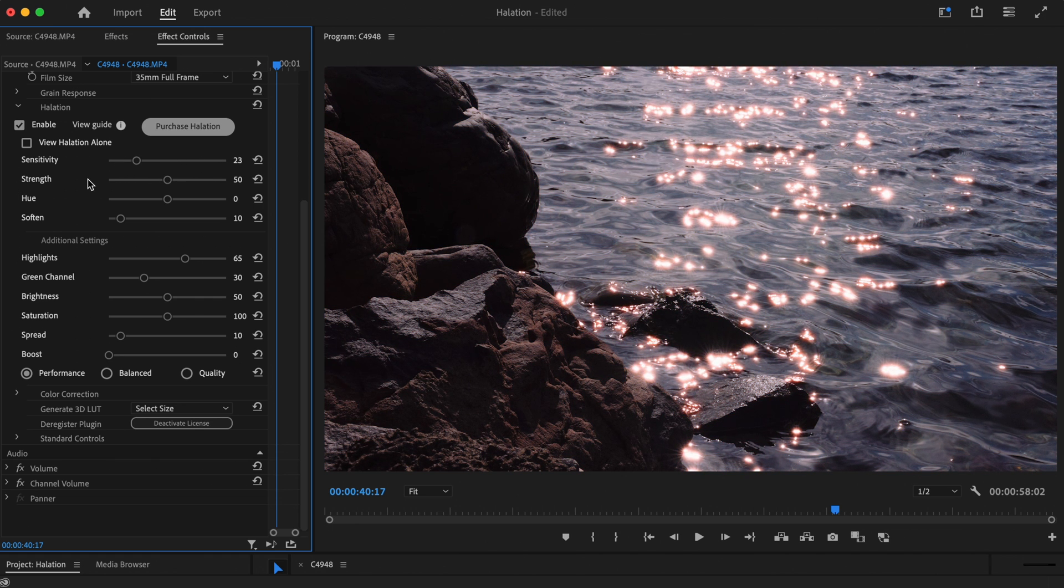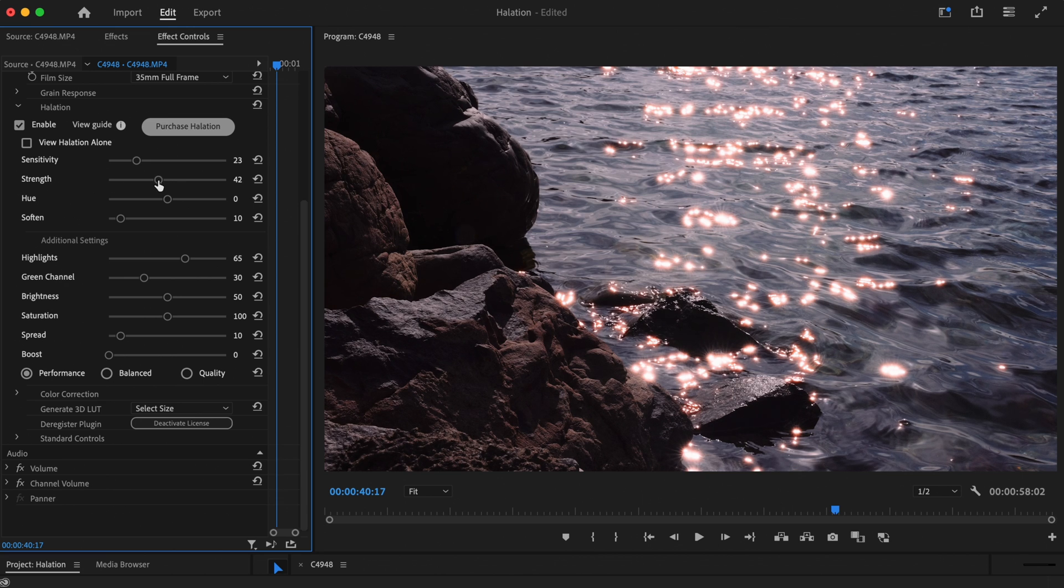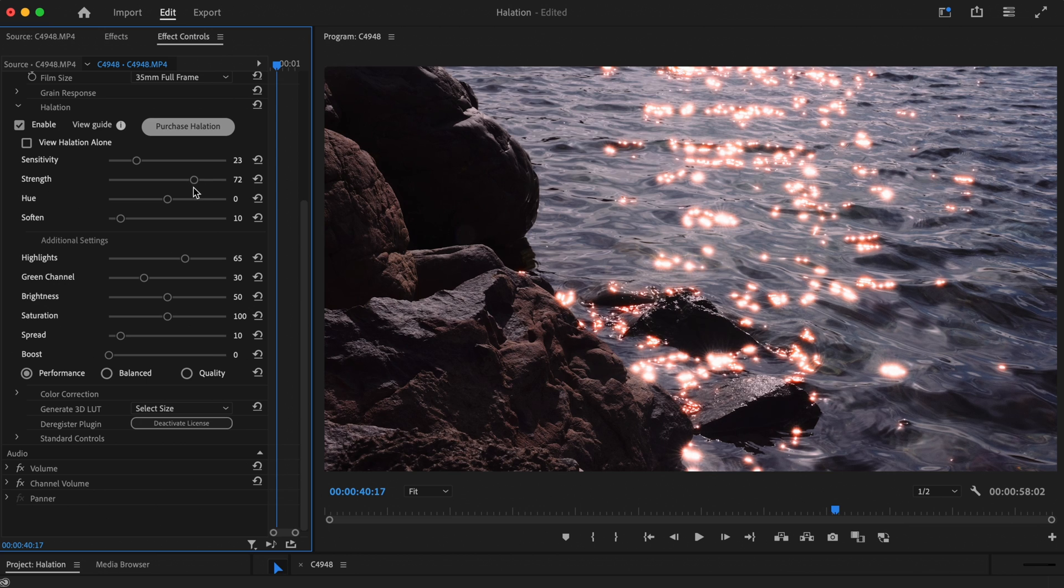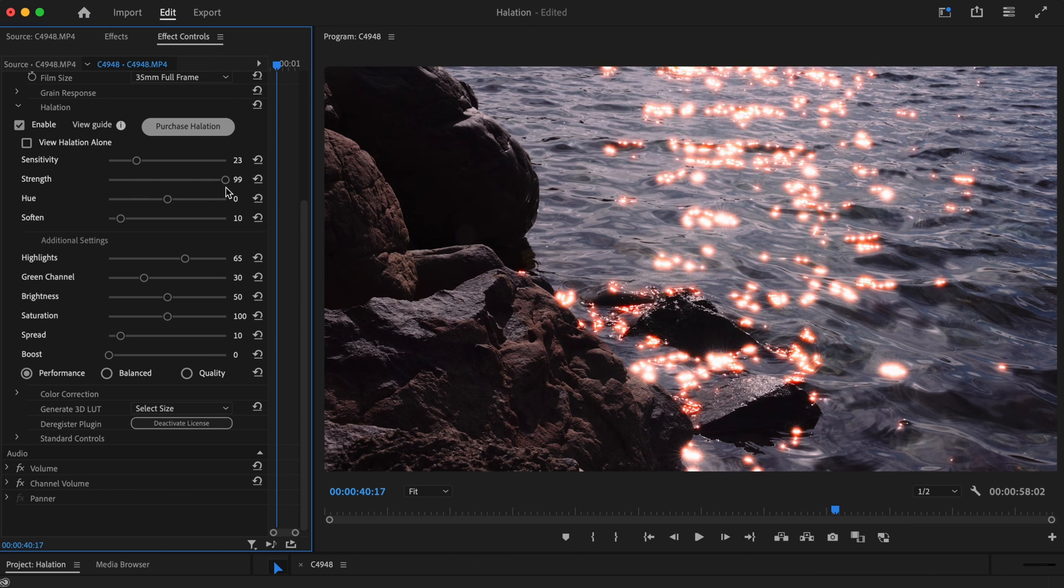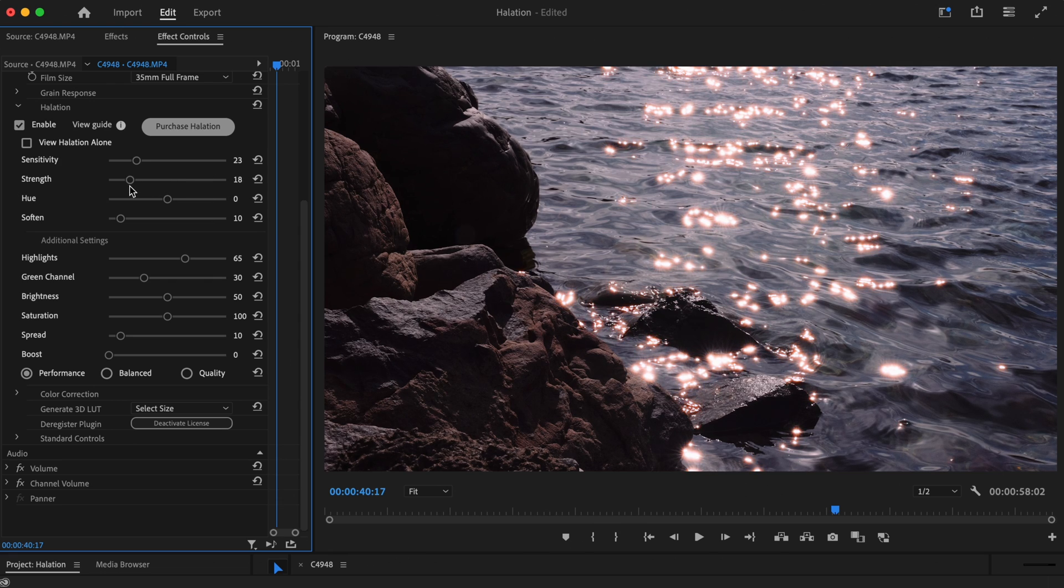The Strength slider determines how much halation is blended into the image. Essentially, this setting allows you to control how strong the effect is. Take the slider higher for a more intense effect, or lower for a subtle effect.